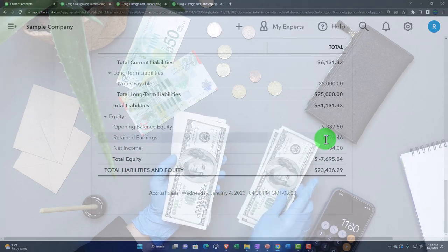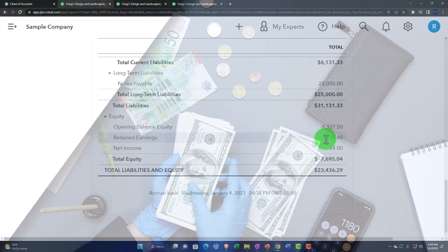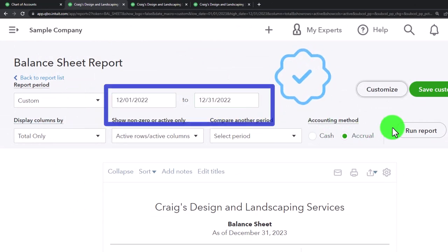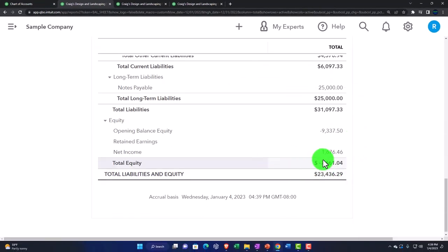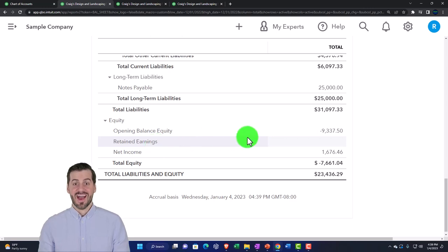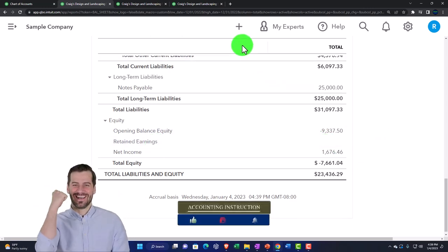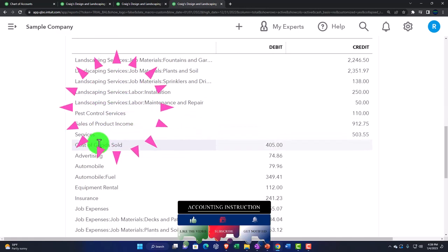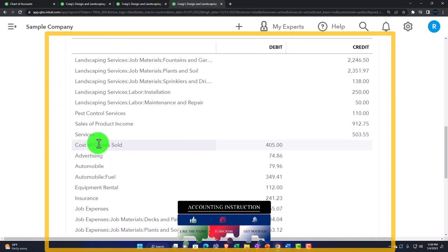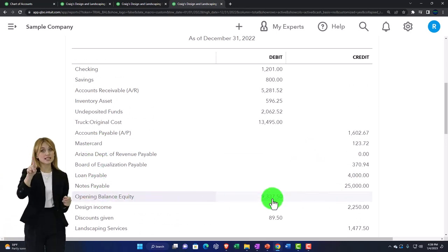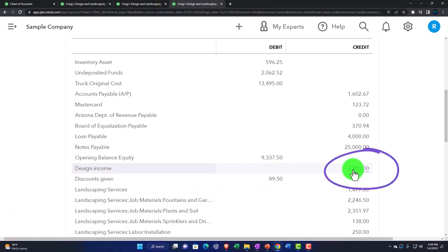QuickBooks does that closing quite well when talking about year-to-year data. But it doesn't do it as well when you're in the middle of a period. For example, if I ran this report from 12/01/22 to 12/31/22 and scrolled down, the amount they're putting in net income is for the whole year — they didn't break out just one month of net income. When you transfer that concept to the Trial Balance — which has the balance sheet on top of the income statement — on the equity side, you have the opening balance equity and then all of the income statement accounts below, instead of just a single net income figure.